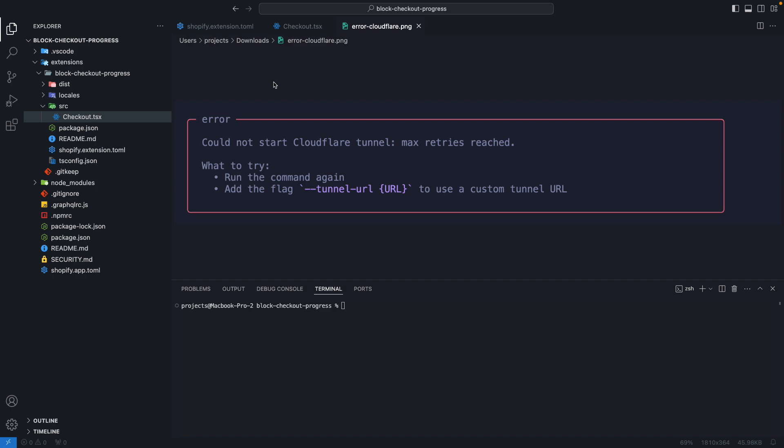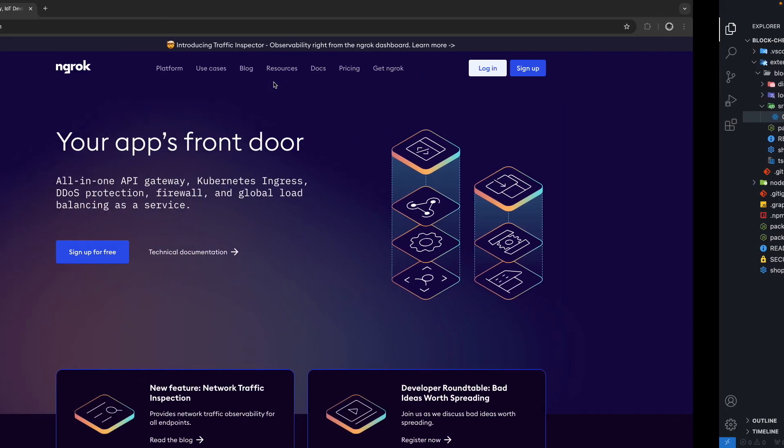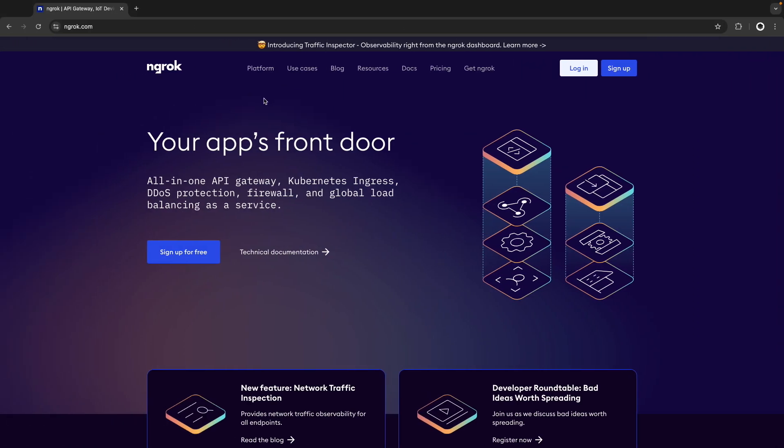So now let's see how to do that. For this I am going to be using ngrok, for this you will need an account, I already have one so I will login and let's see how to install this.